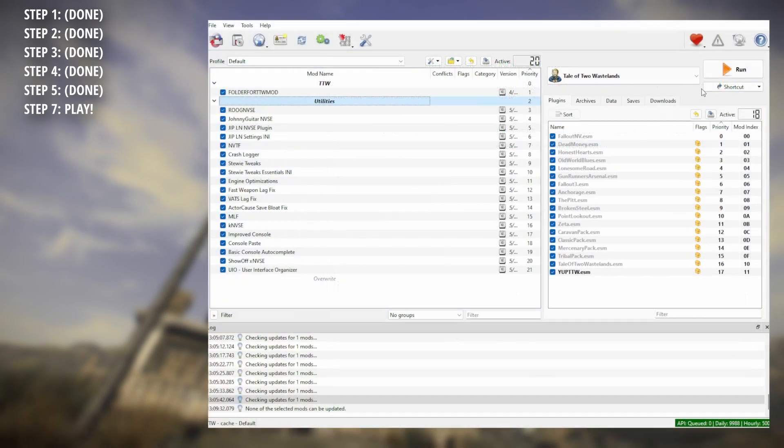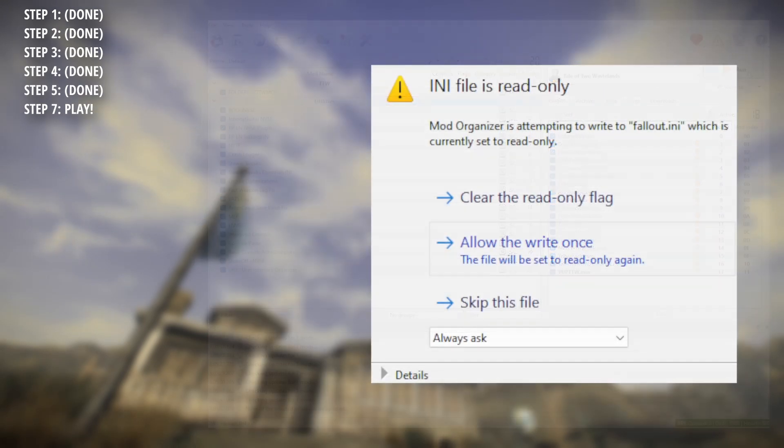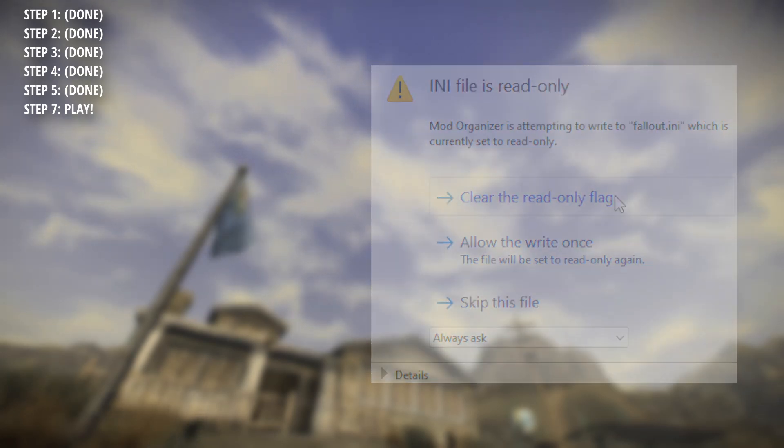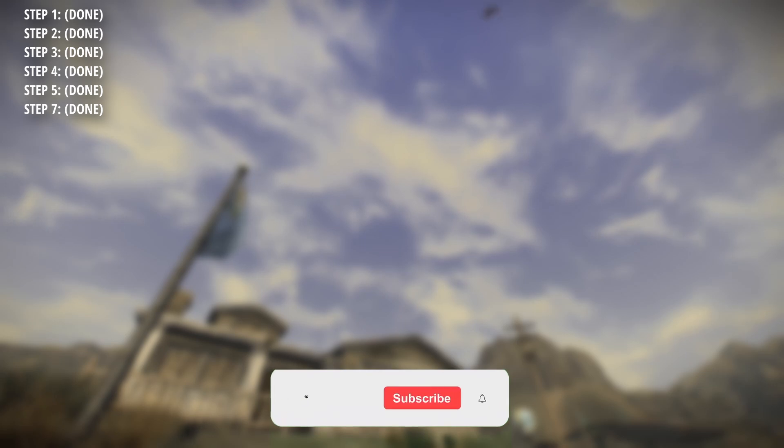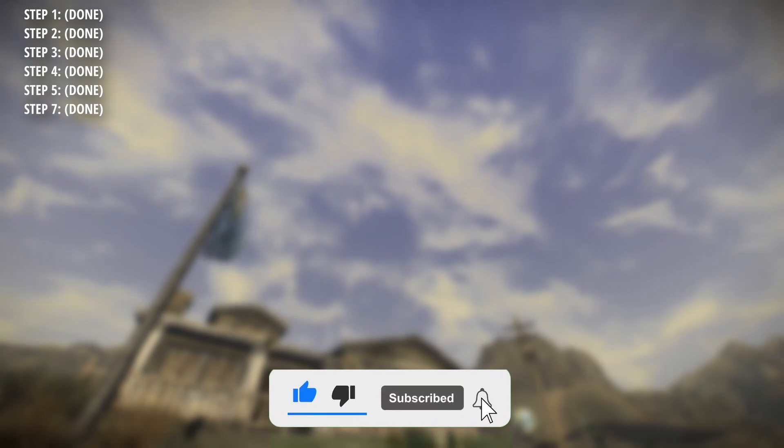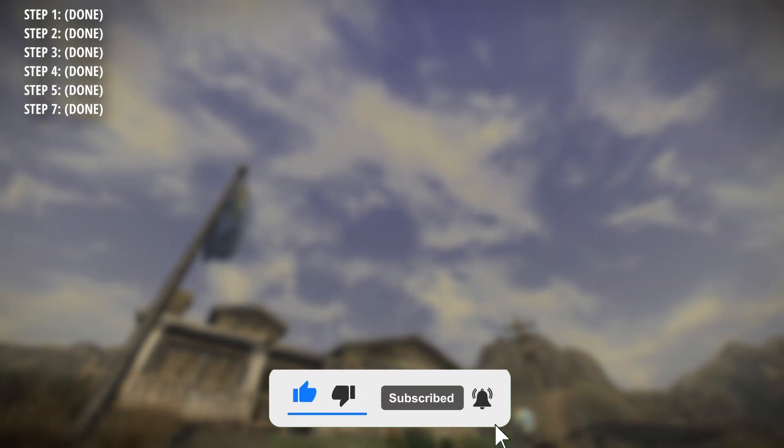Now you can hit play. If you get a popup that says INI file is read only, just select clear the read only flag, and then get out there into the wasteland. I hope this guide helped you guys out and was easy to follow. Leave any questions you might have in the comment section if I didn't go over a certain part well enough, and I'll try to help you out. But anyway, that's it from you fellas, see you later.